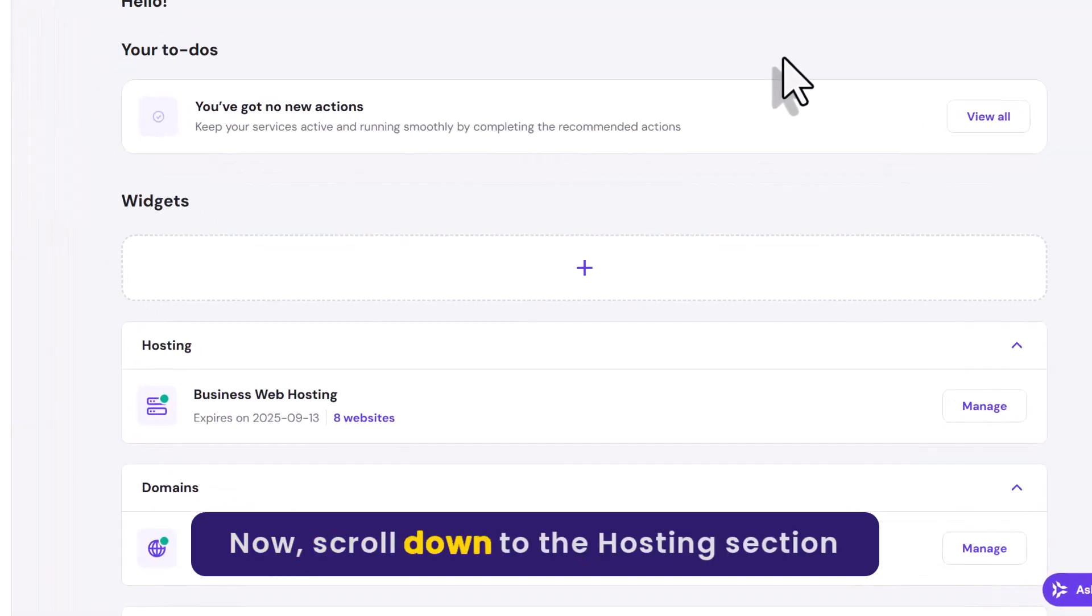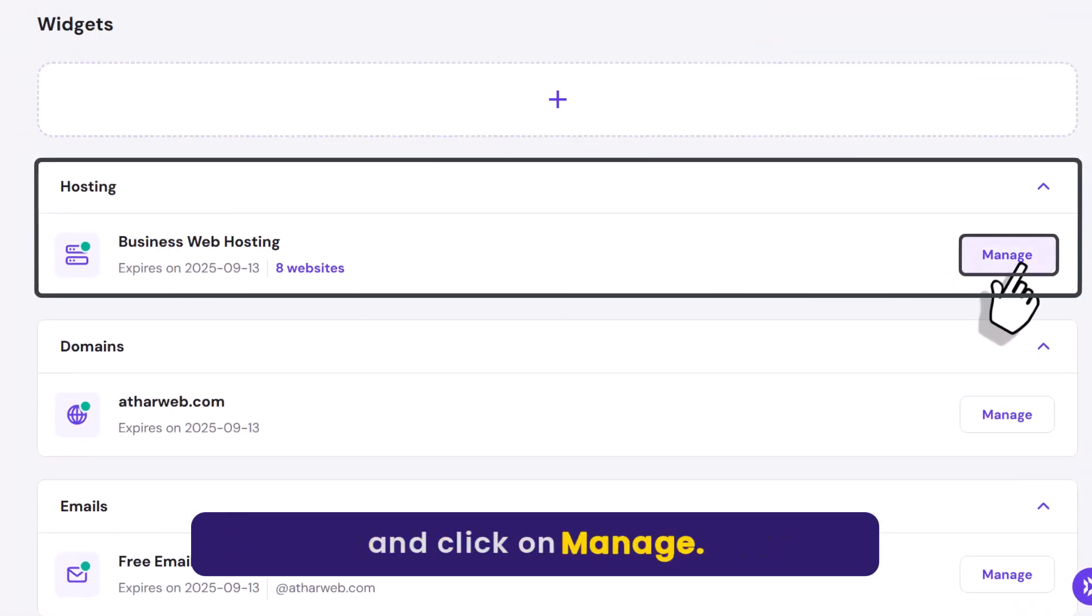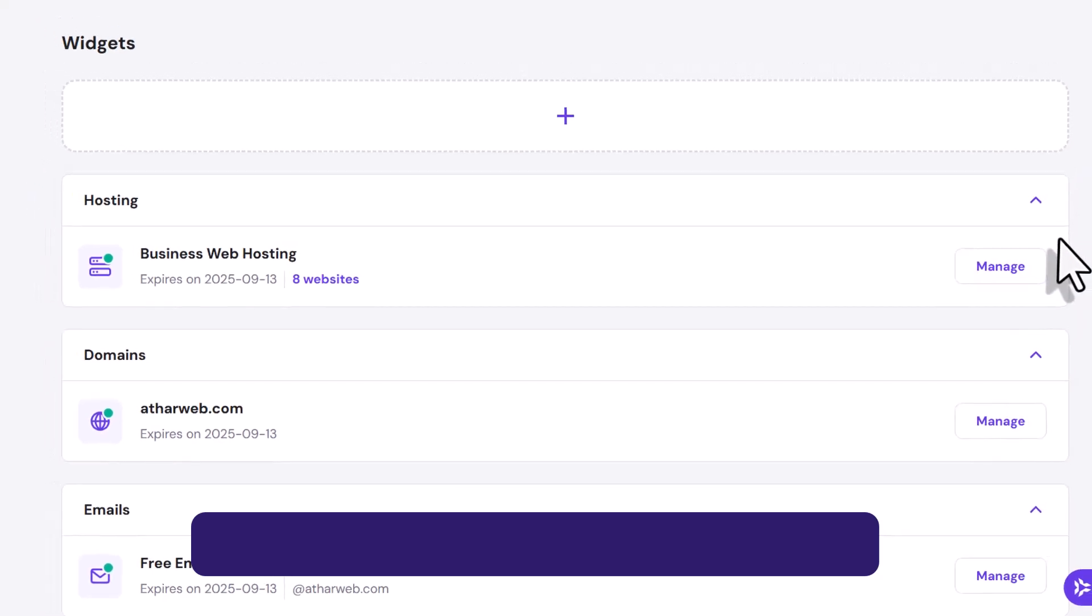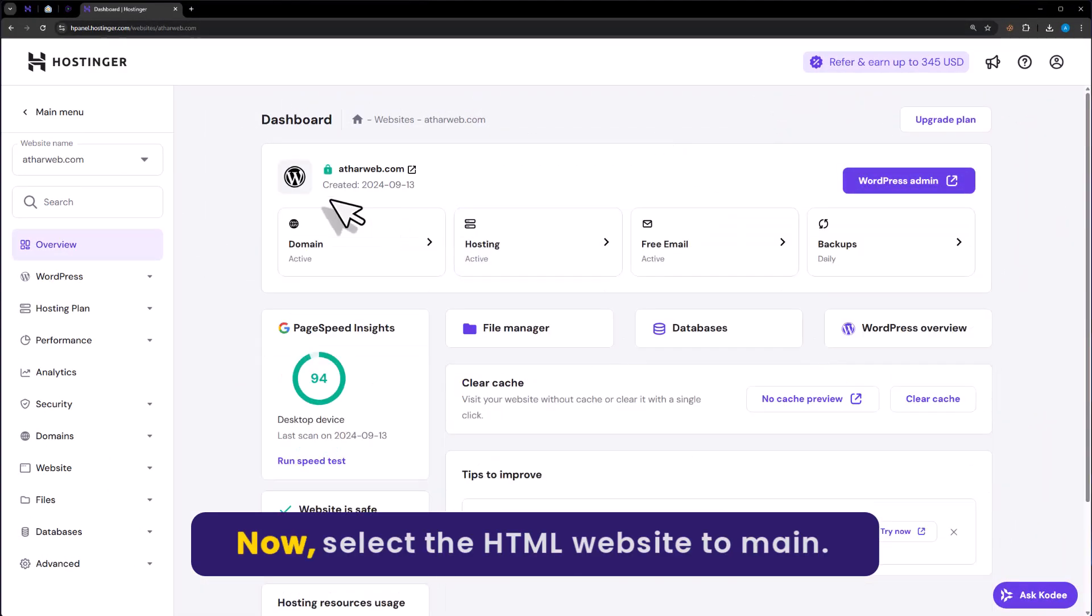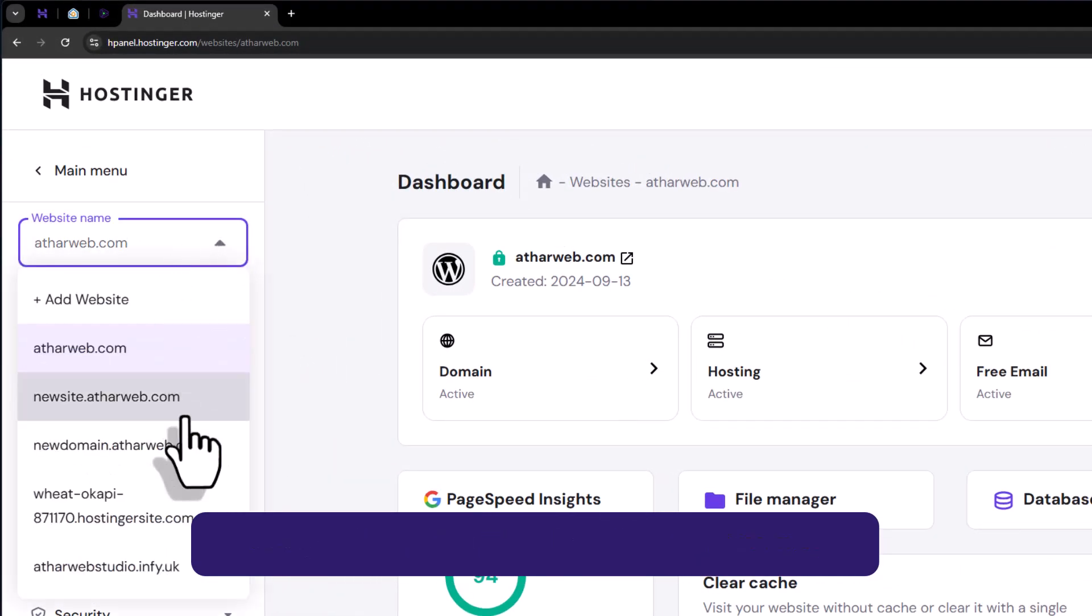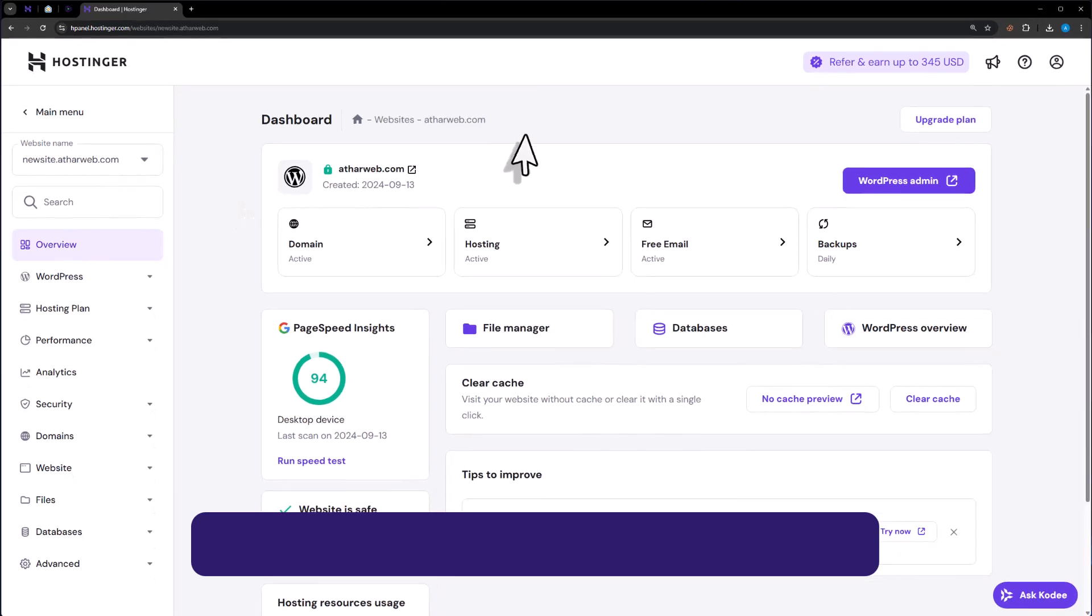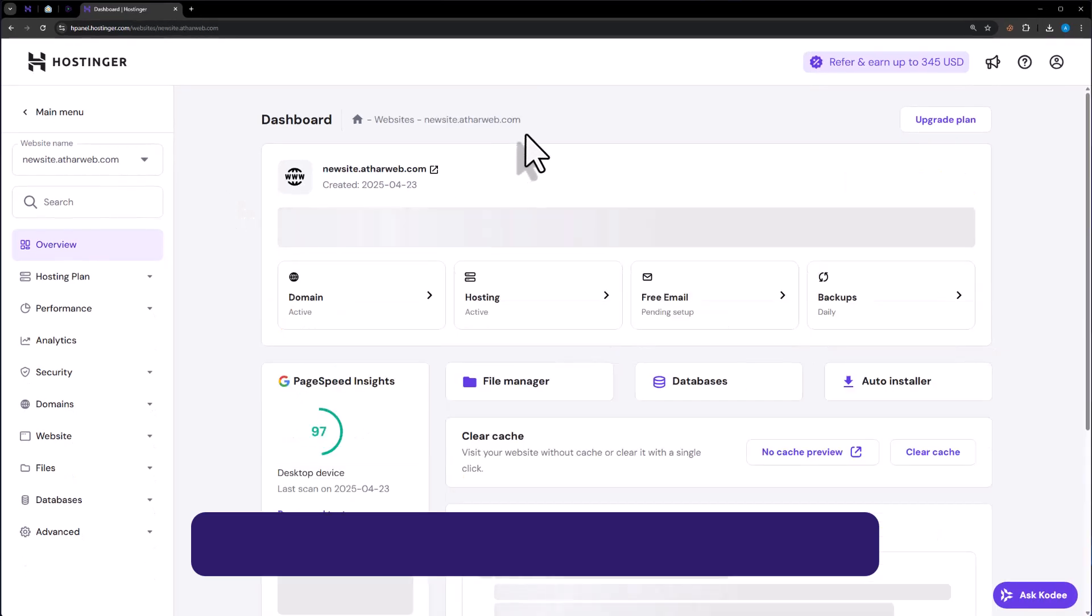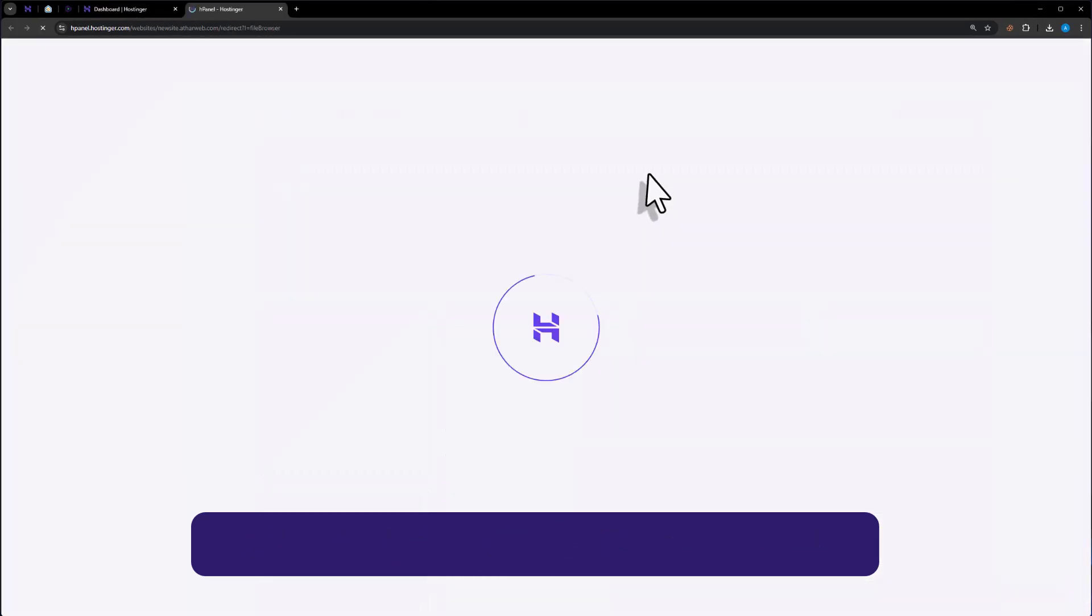Now scroll down to the Hosting section and click on Manage. Now select the HTML website domain. After that click on File Manager from here.